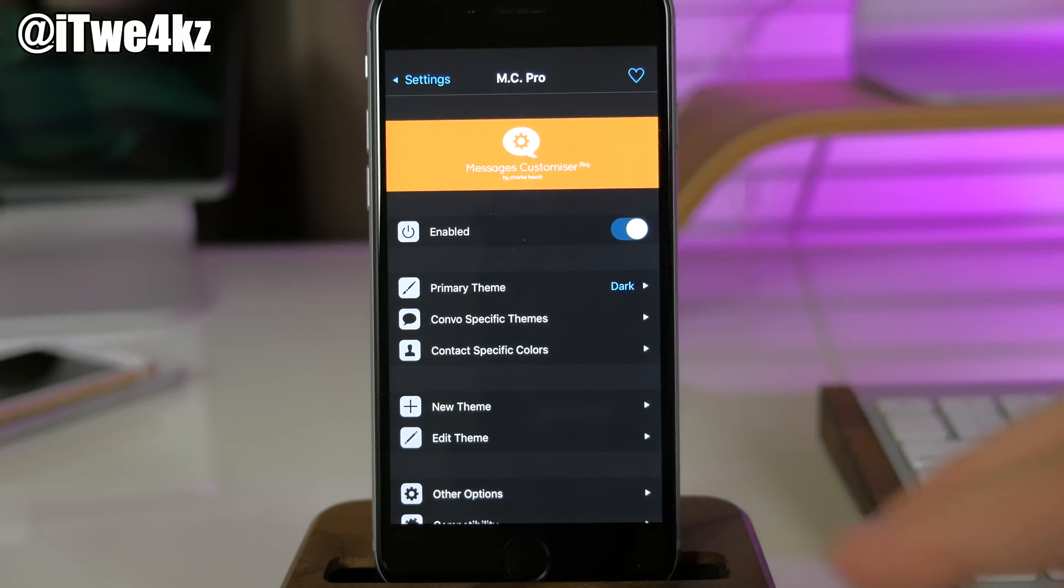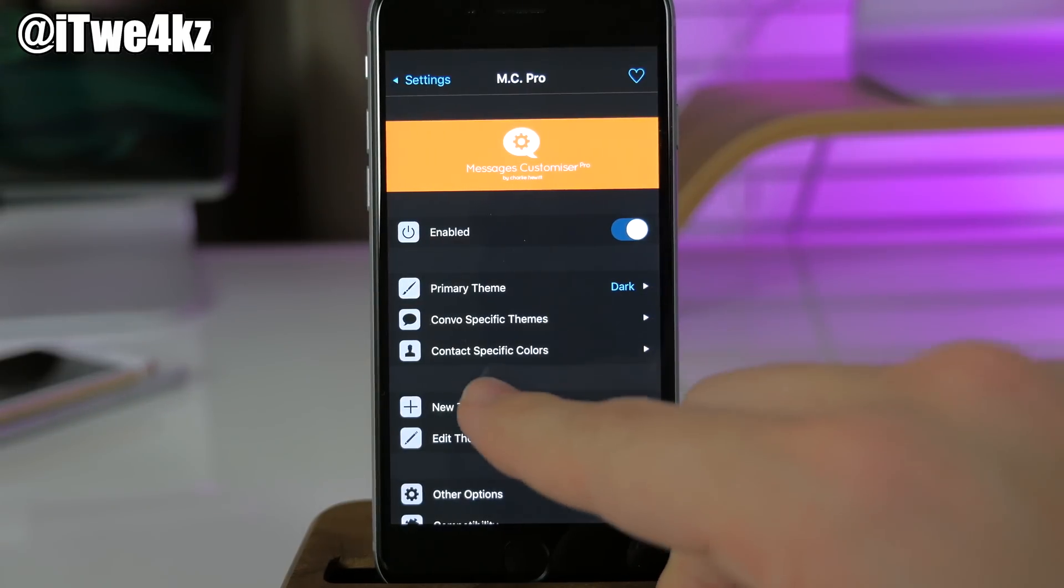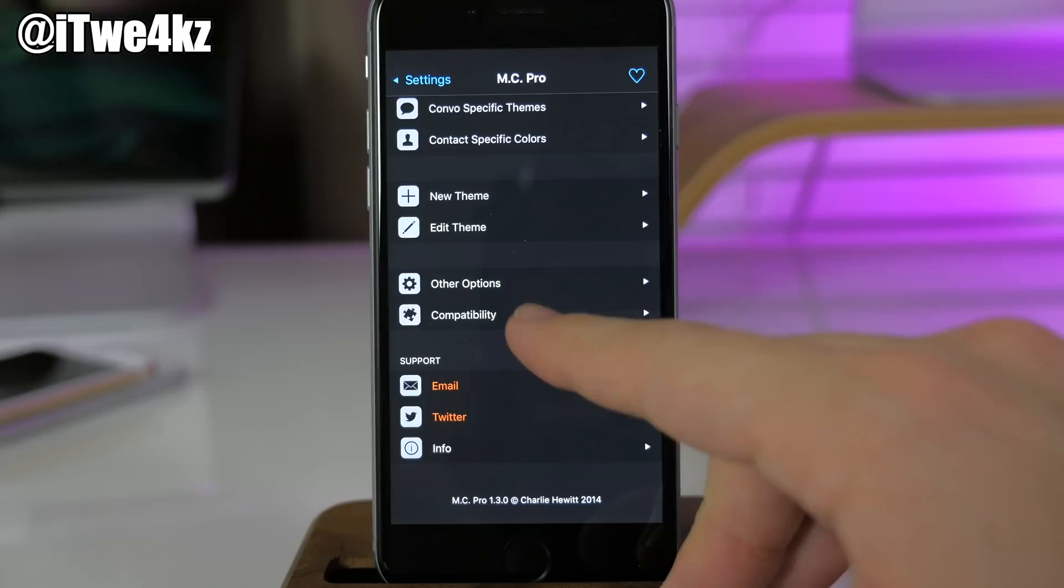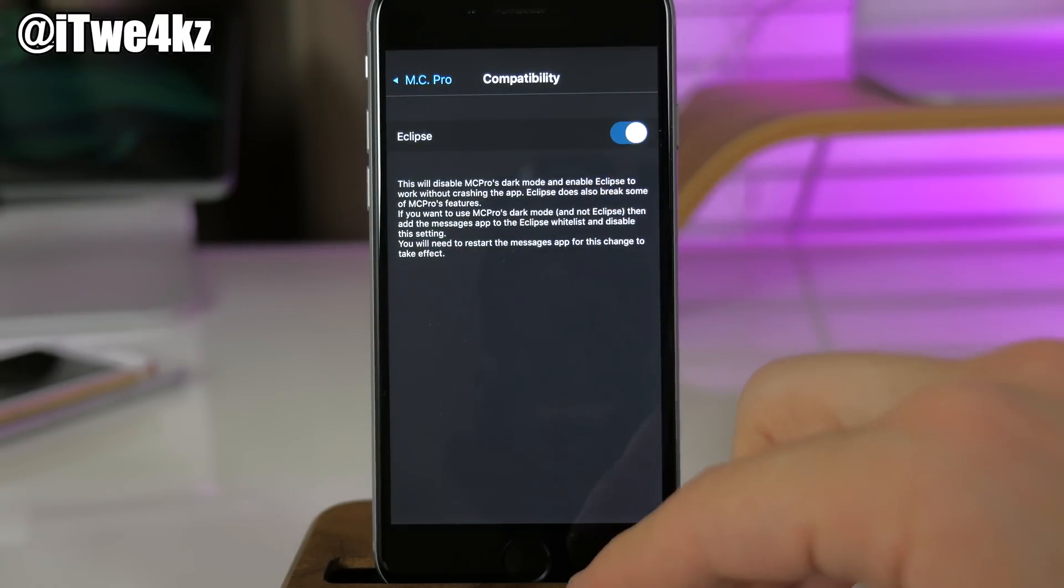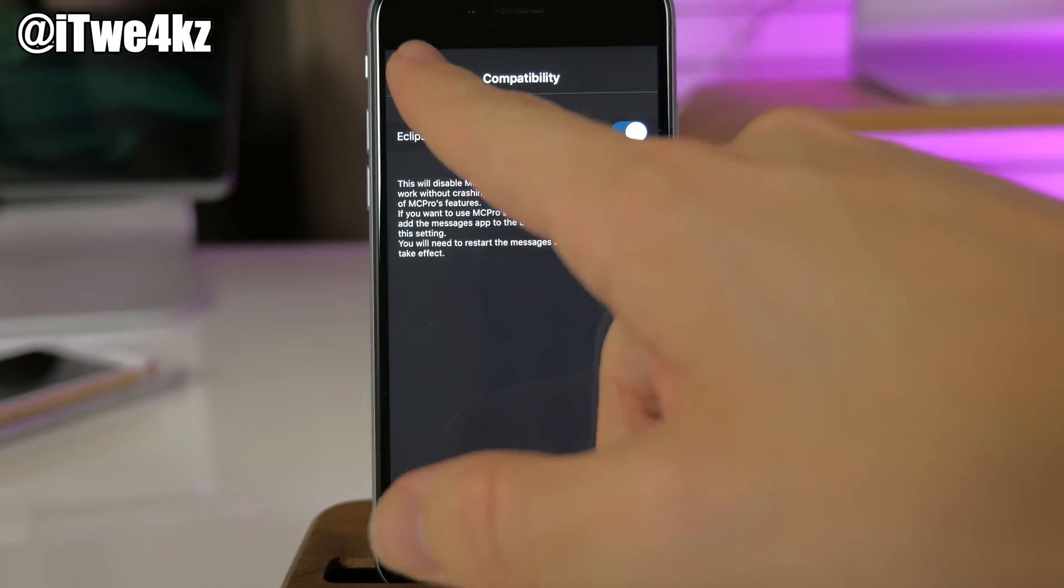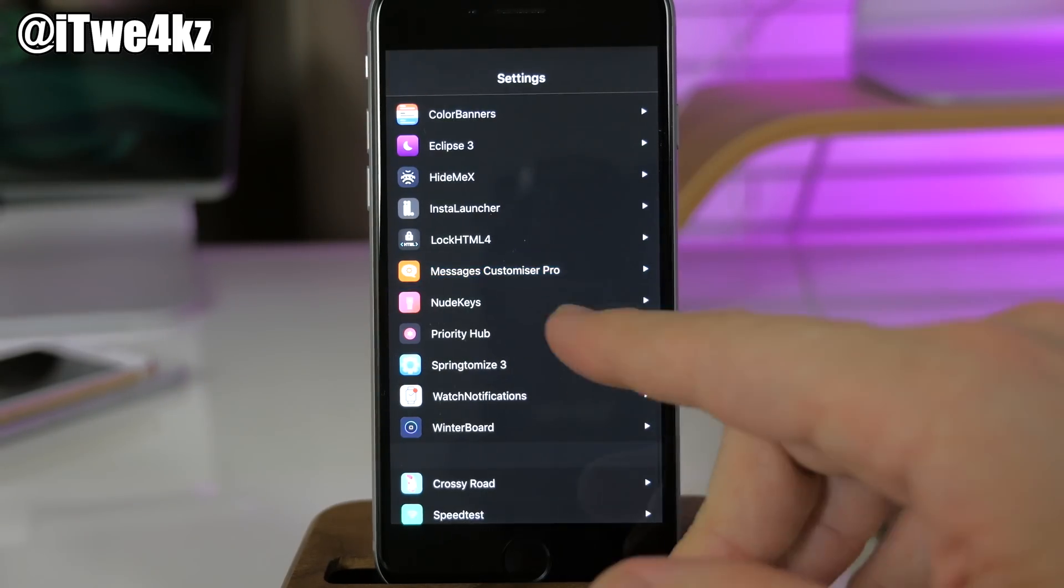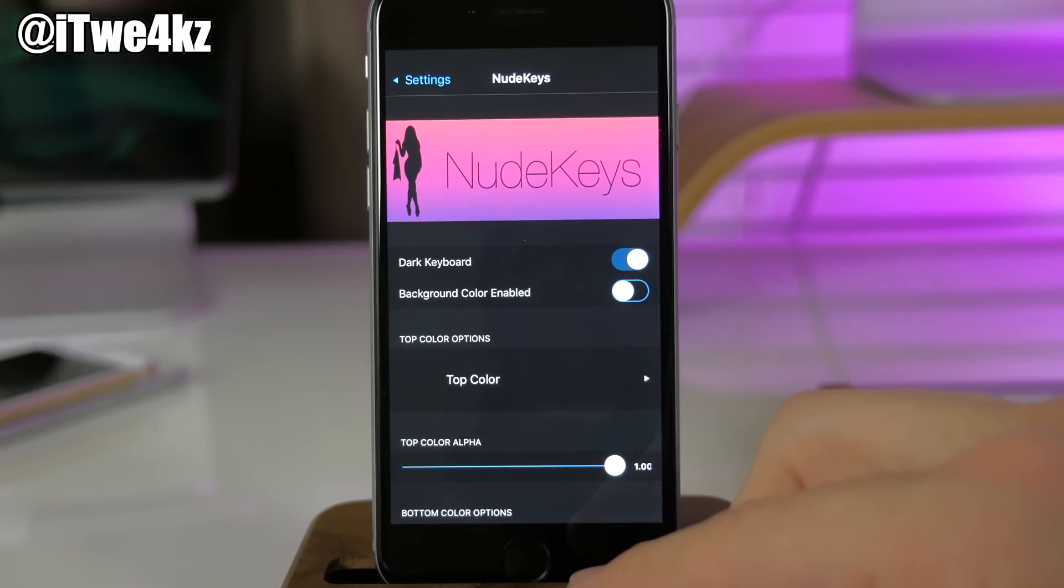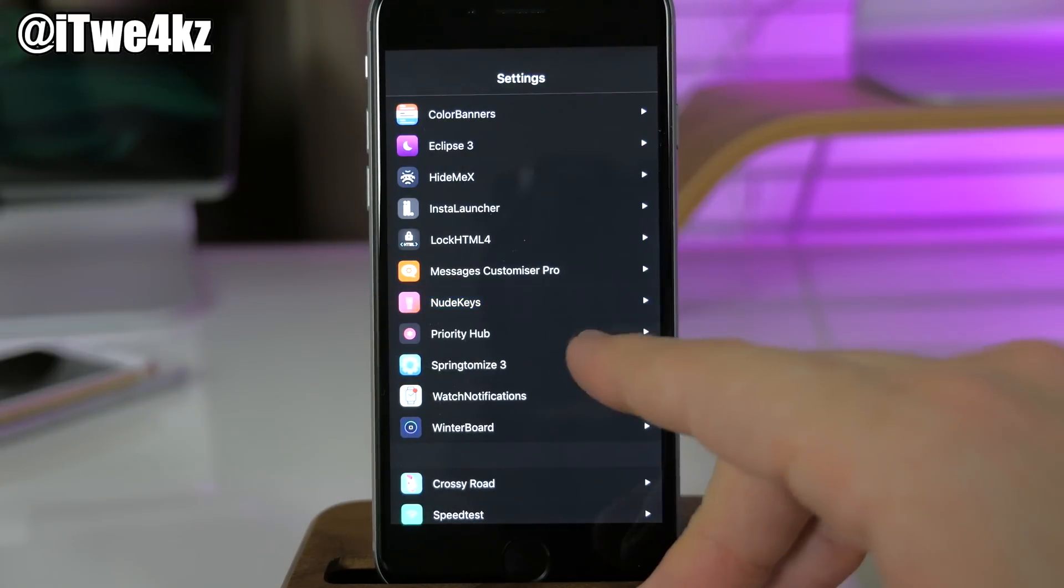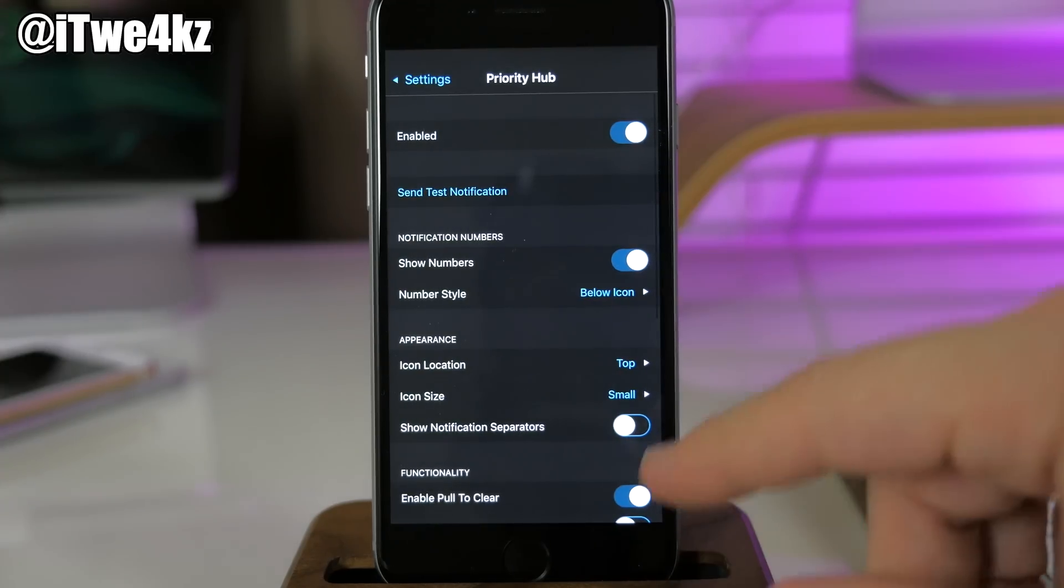Right now all I really have is enabled and I have primary dark theme. Then I come down here to compatibility and make sure that Eclipse is toggled on here, so you have compatibility with Eclipse. Coming down here, Nude Keys—I just toggle that on for dark keyboard. That's it.